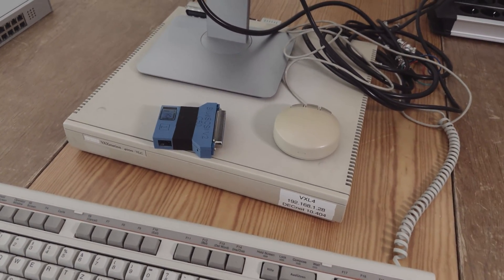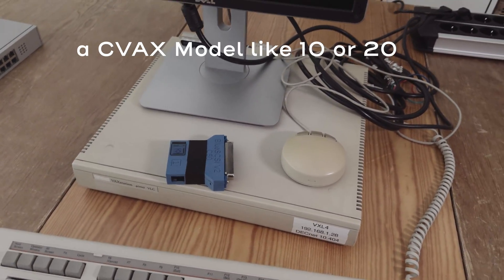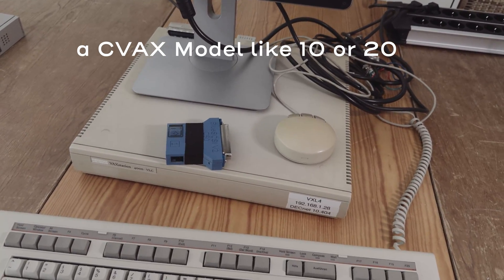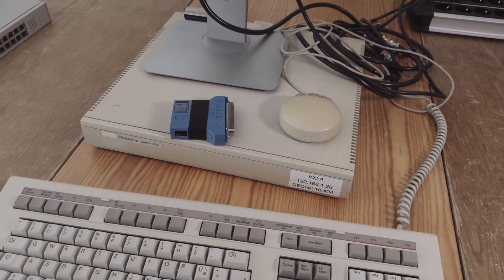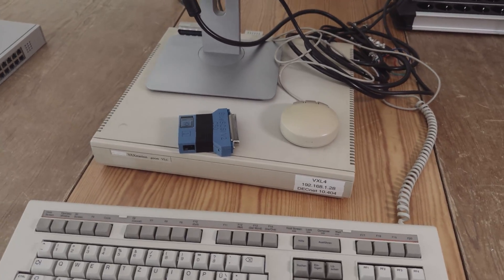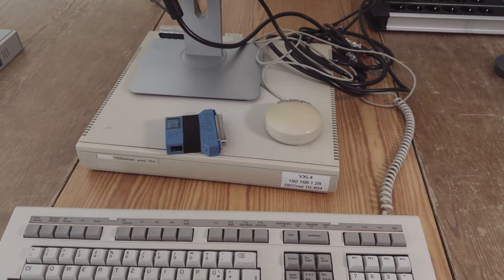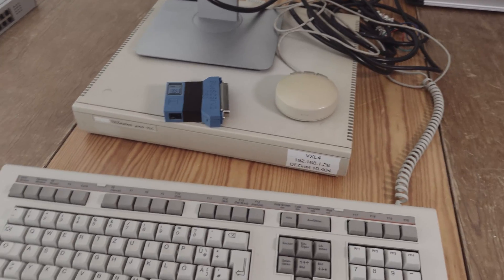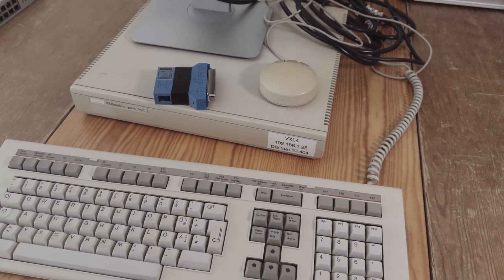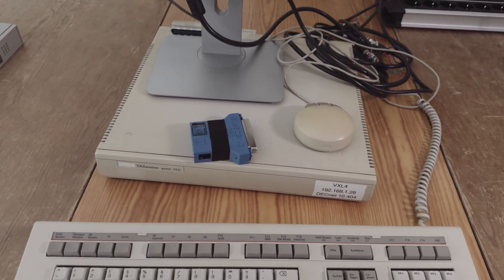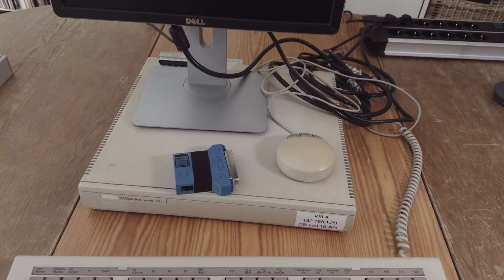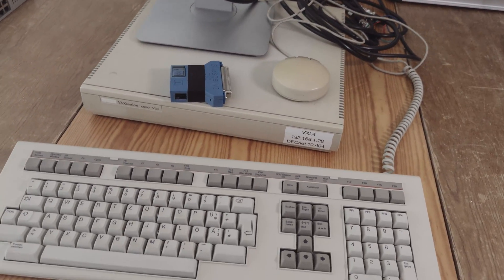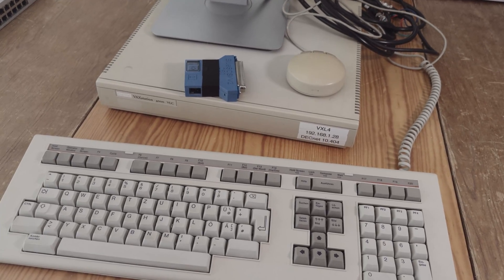To install Ultrix, I need another machine, maybe a VAX station 3100 or something like that. But at the moment I do not have that kind of VAX station. Therefore, I will make only the NetBSD video first. And sometimes, maybe in the future, I will make a video on Ultrix, because Ultrix has a graphical user interface like VMS. And so I can show you the graphical user interface of Ultrix.